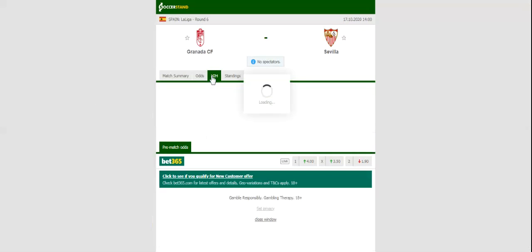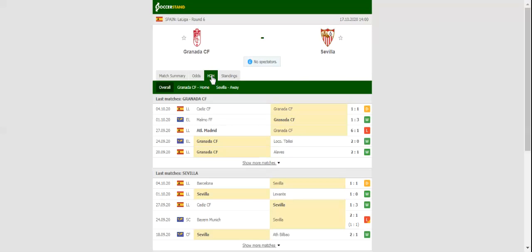There will be fireworks when Granada and Sevilla face each other at Estadio Nuevo Los Cármenes in the Andalusian derby. Granada intend to continue where they left last season, but playing on three fronts could prove to be a big problem for the hosts.